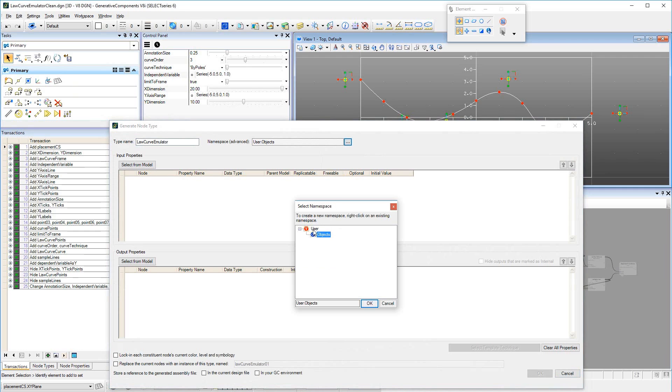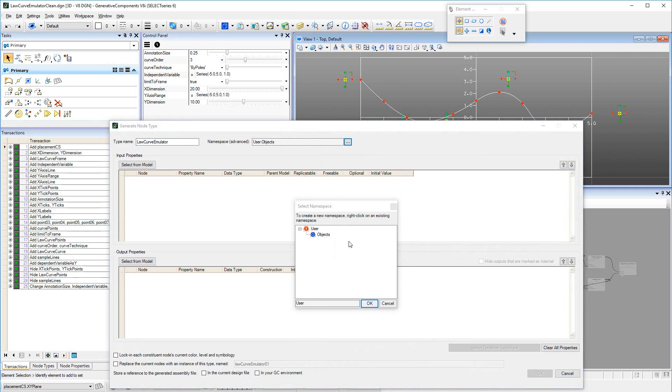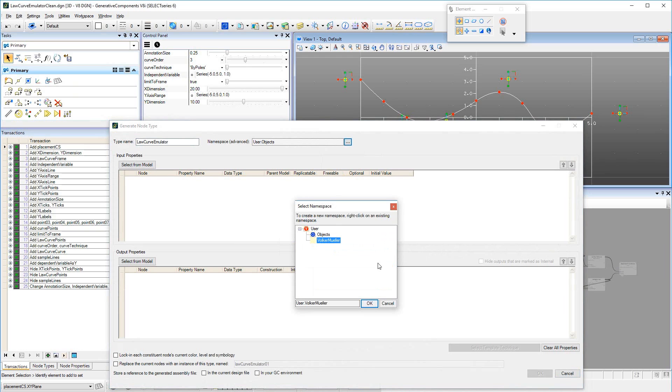Because meaningful names for GNTs may be constrained by the purpose of the GNT, like Law Curve Emulator in this example, it is easier to add a unique namespace so that the Law Curve Emulator that I create in my namespace most likely has a unique namespace and name combination.